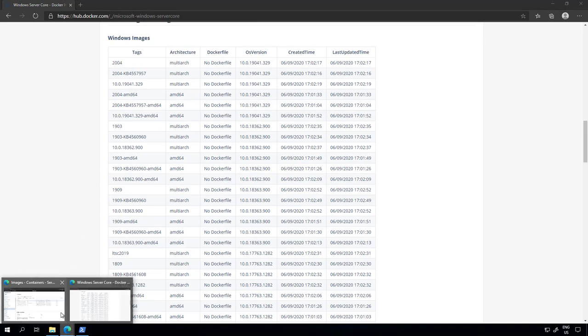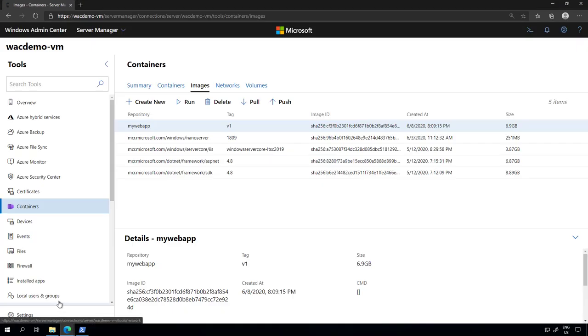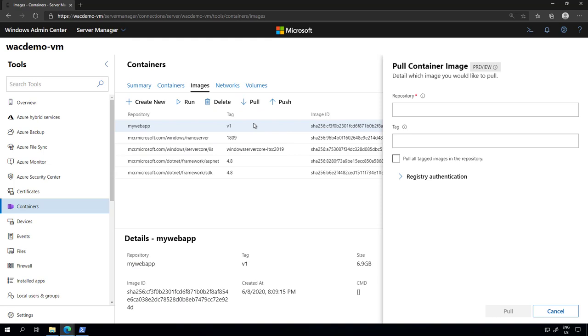If we go back to Windows Admin Center and you want to pull an image from Docker Hub, all you have to do is click pull and provide the image and the tag that you want to pull and click the pull button.